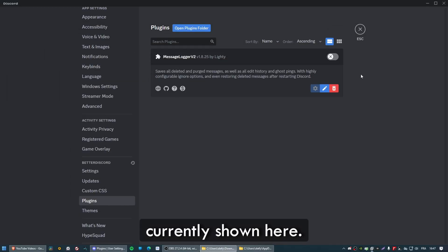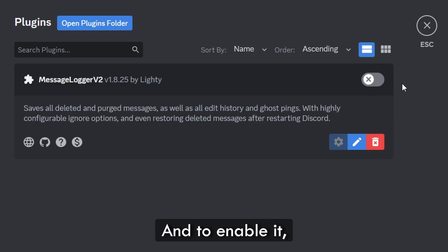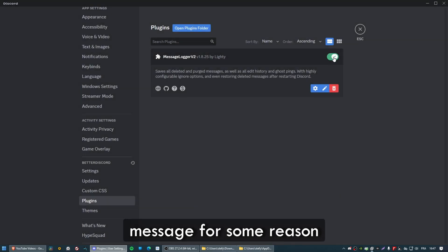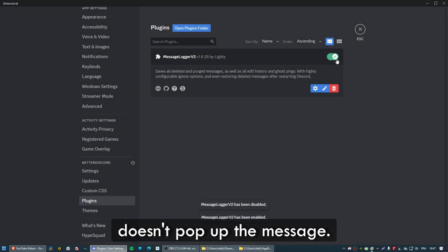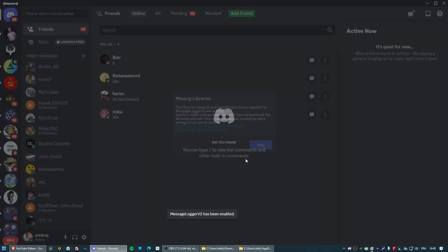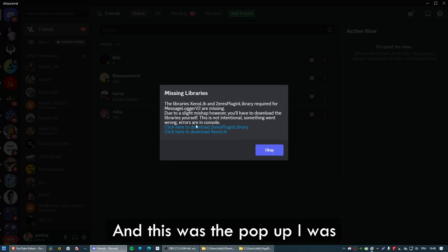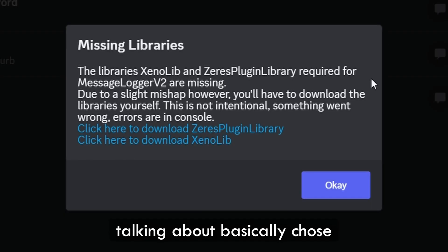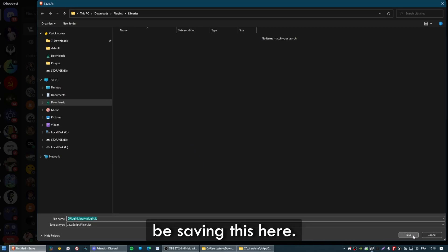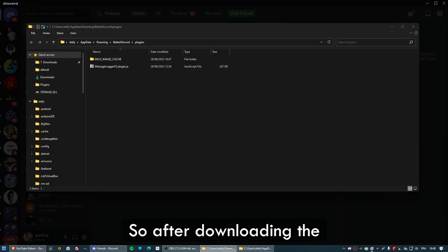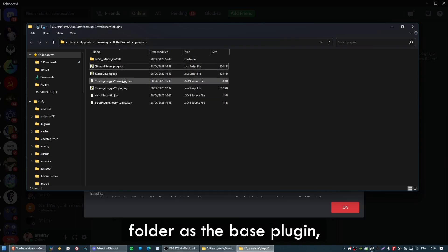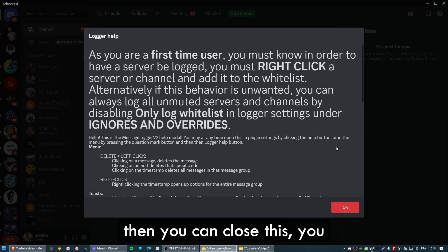There we go, it's shown here. To enable it, just click on this. It should pop up a message about missing libraries. After downloading the libraries, copy and paste them into the folder — they have to be in the same folder as the base plugin. Then you can close this and dismiss the help section.